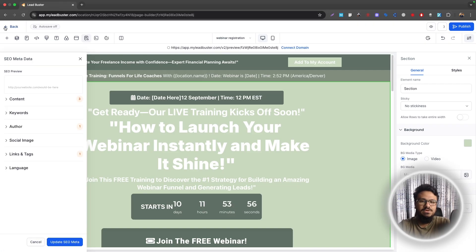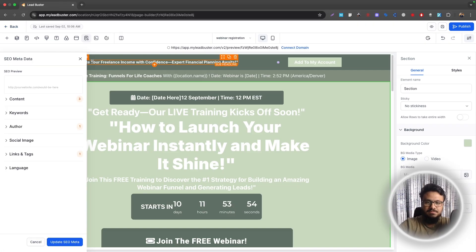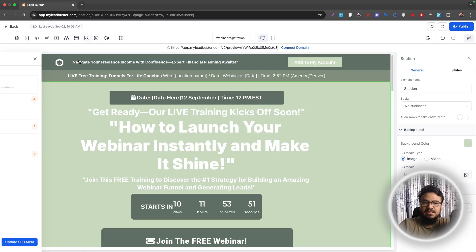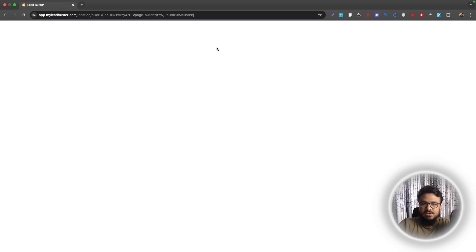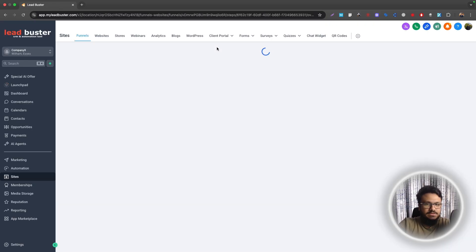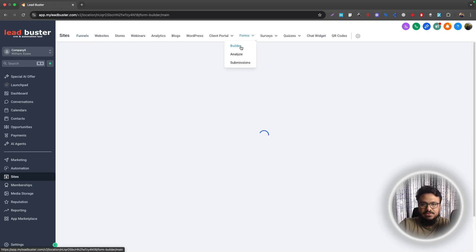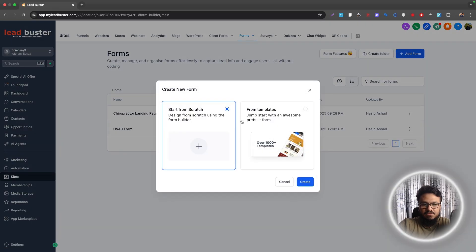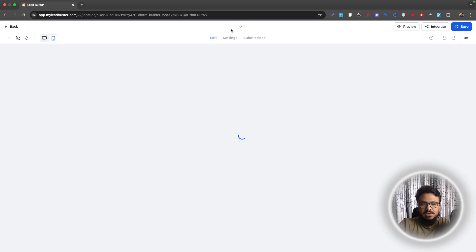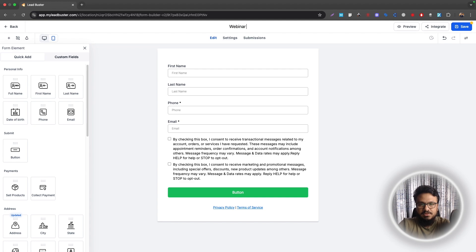And now what we need to do is we need to create a form. So people will be coming to this page and then they will submit the form. So for that, we need to create a form first. Let's to go to forms builder and then add a form. We'll just name the form webinar form or something. We'll do now registration.